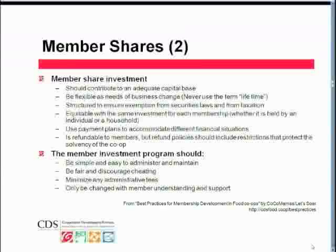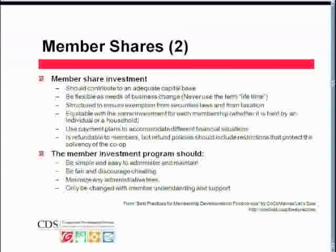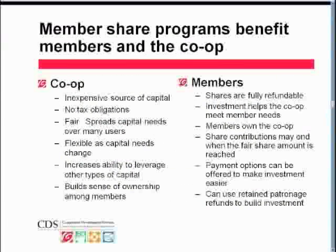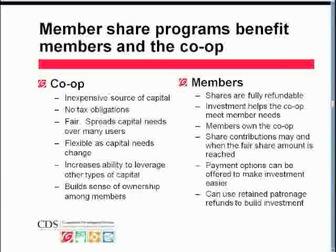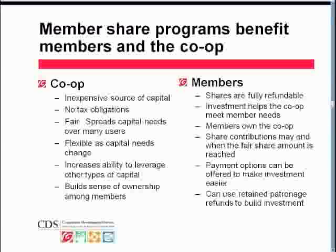I'll stop there, Mark, and let you bring in some of the questions we have. The first question is on member perception around patronage refund and other capital issues: is member perception set in concrete or moldable? Maybe that would be a good question for Audrey and Wayne from their own experience.